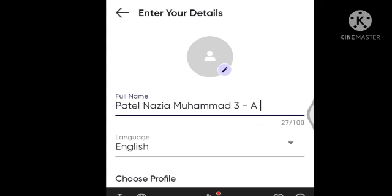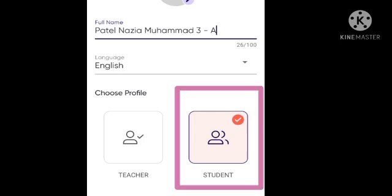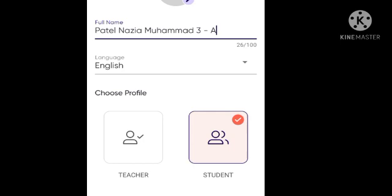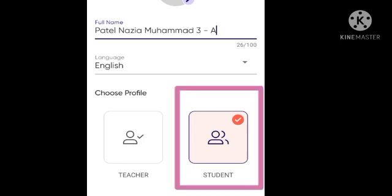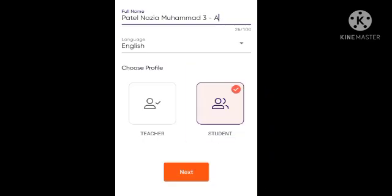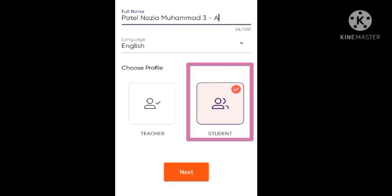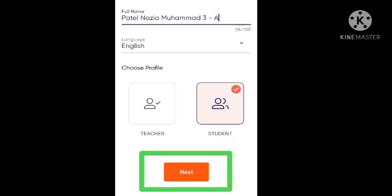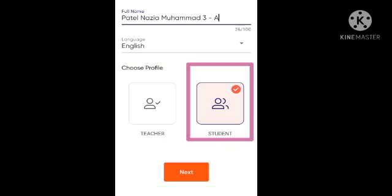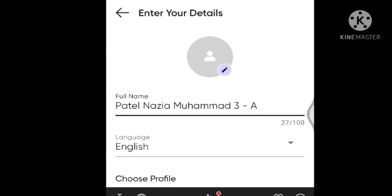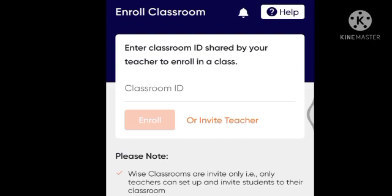If you cannot fit the class section due to character limits, it is okay — the important thing is your full name: your surname, your name, and your father's name. After entering your name, under 'Choose Profile' you have to click on Student because you are a student. Then press the Next button below.